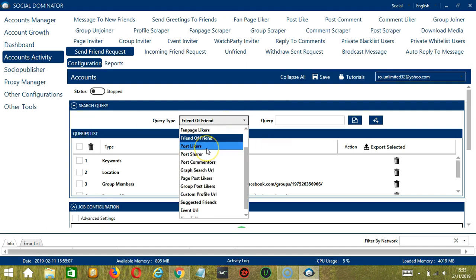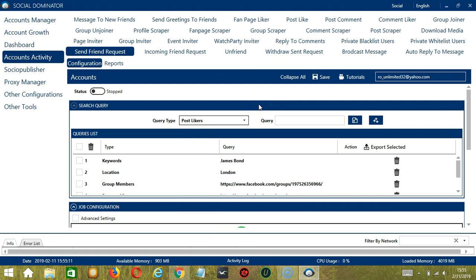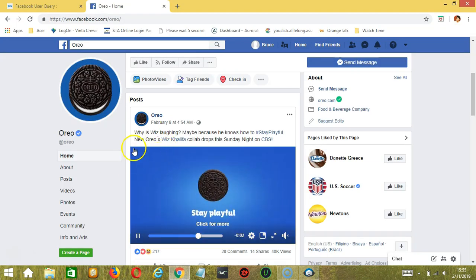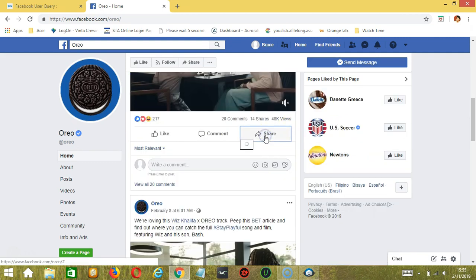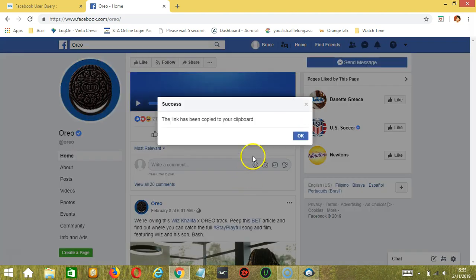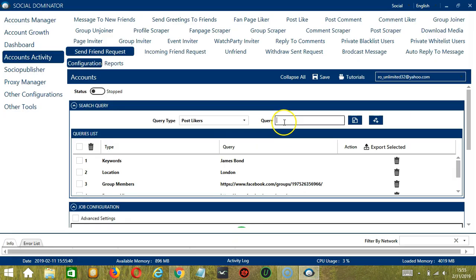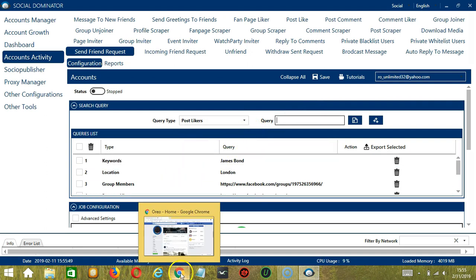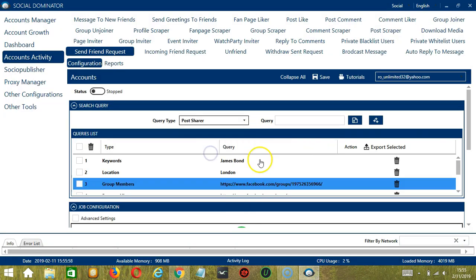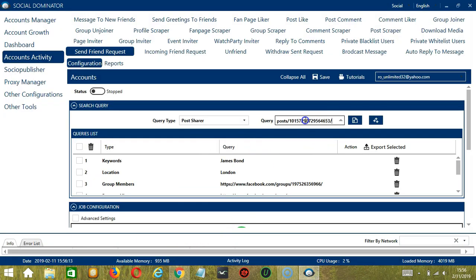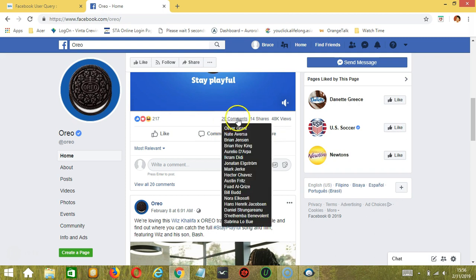Next we have Post Likers. We need a specific post URL. Let's go to Oreo and select a specific post — click the Share button and click Copy Link. Paste the link in the Query box and click Add Queries to the list. This will target all the likers of that specific post — there are 217 likers. Next we have Post Sharer. Using the same post URL, click Add. This will target the 14 users who shared this post.